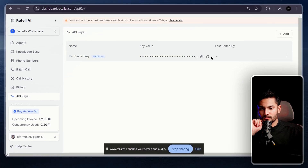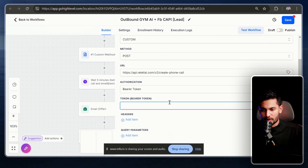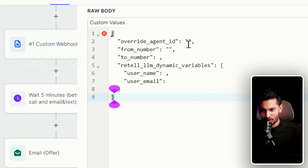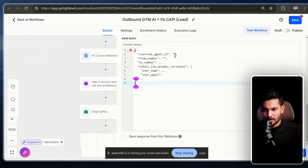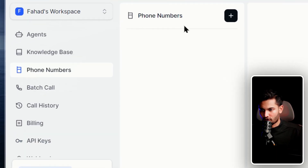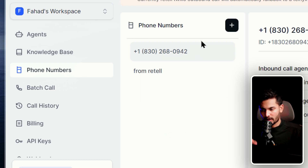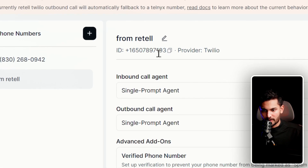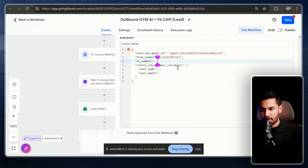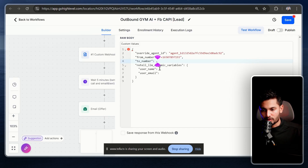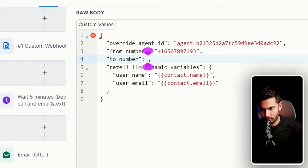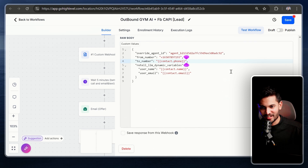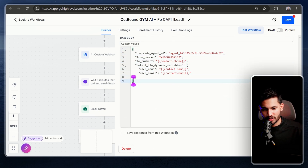Leave the webhook settings as-is. For the URL, go to your Retell account, click Help Center, go to API References, click 'Create Phone Call,' and copy the POST URL. Paste it into the webhook URL field. Select Bearer Token for auth and enter your Retell API key from your account's API Keys section. For the request body, I'll provide the code in the description. You'll need to fill in your Retell agent ID and your Retell phone number ID.